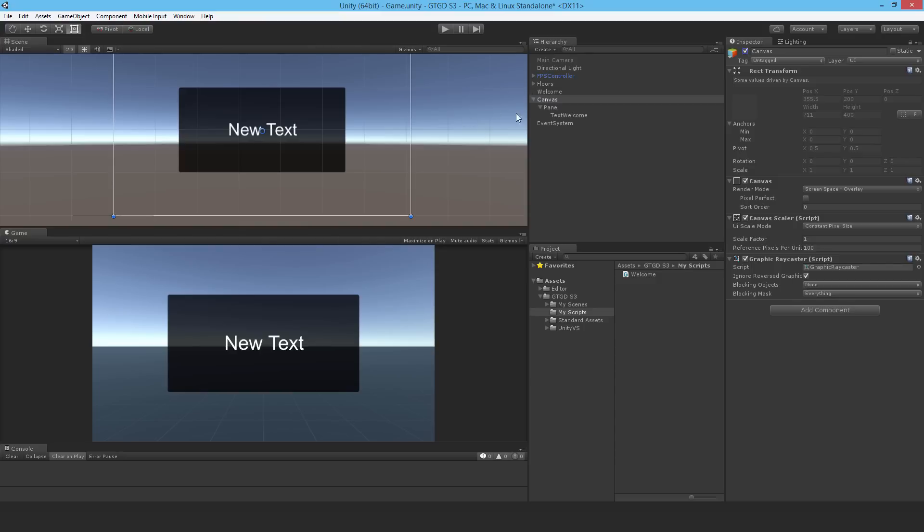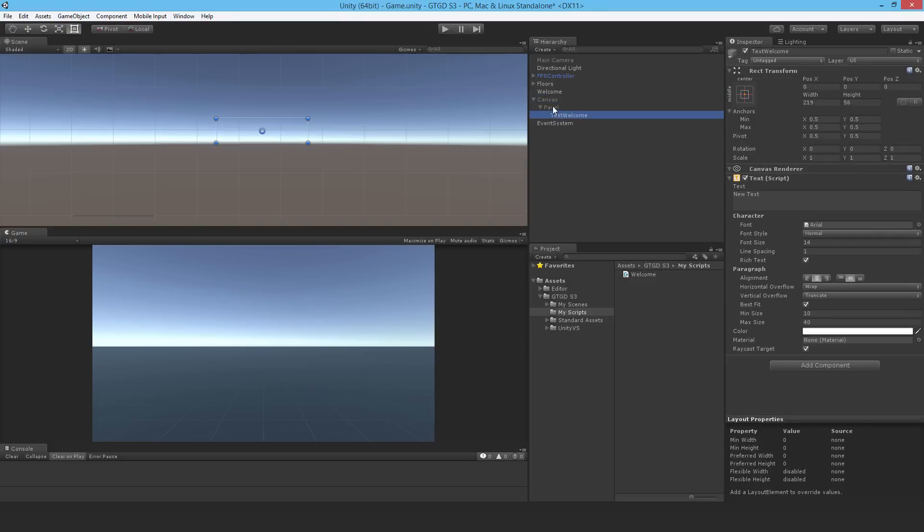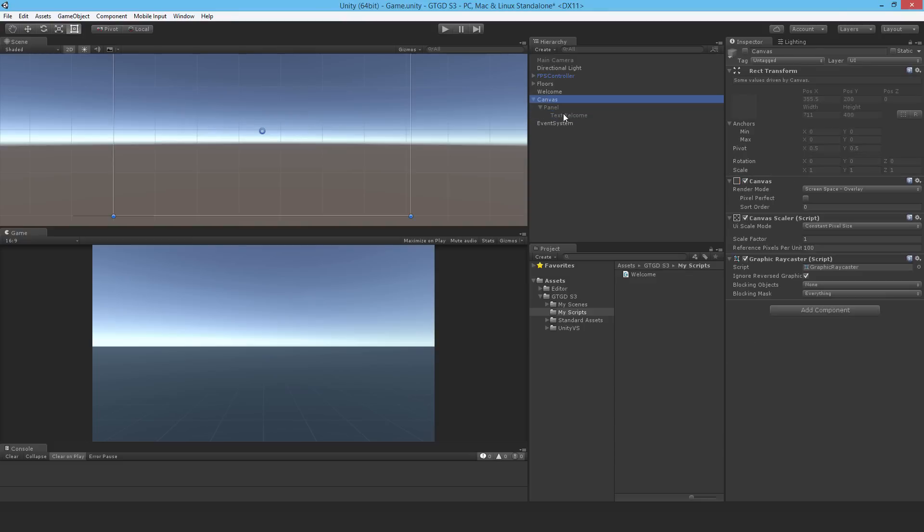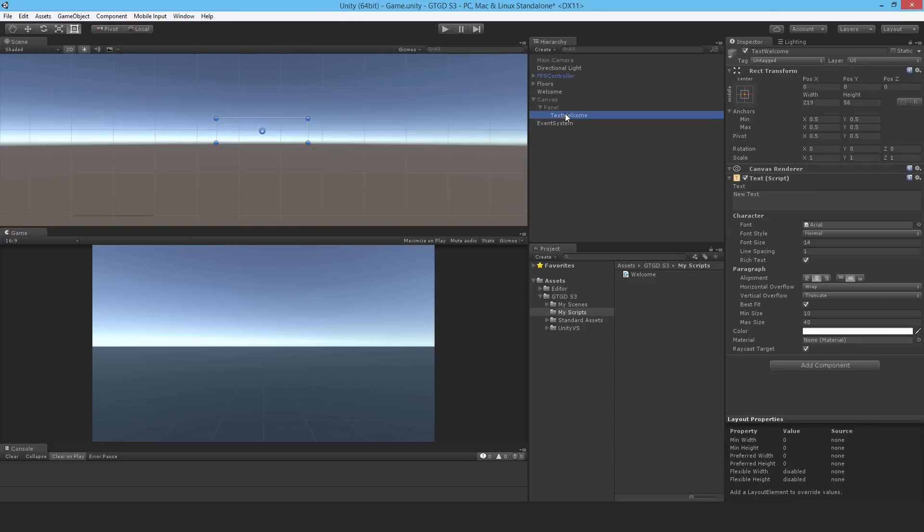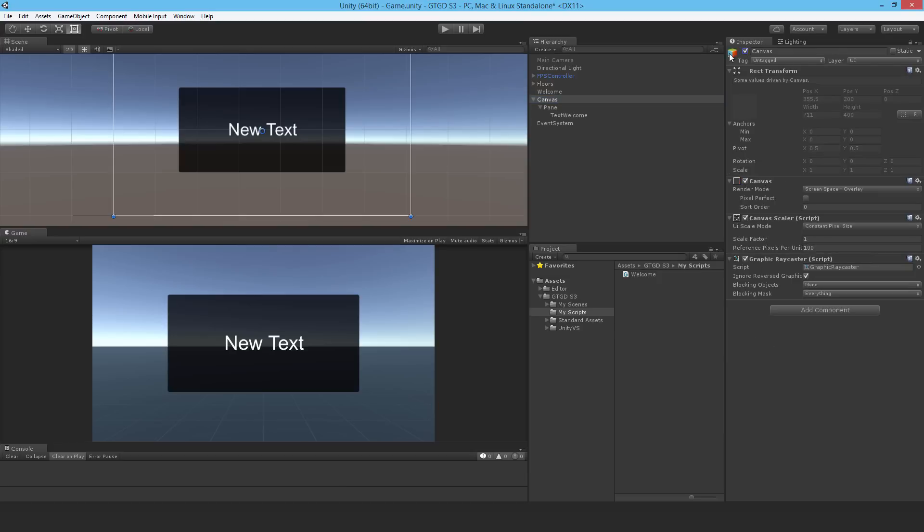When you deactivate a game object, it's there in memory but it's disabled. You can't see it and none of the scripts on it will be doing anything as well. None of the components will be doing anything when you disable a game object. That's what I'm going to do through code and apply a small delay as well.